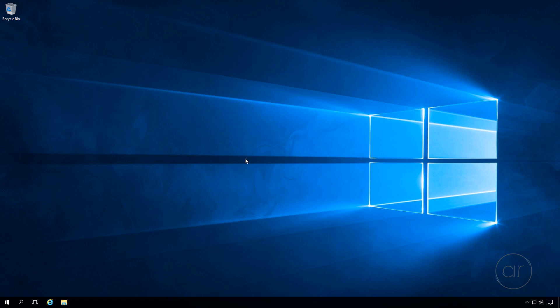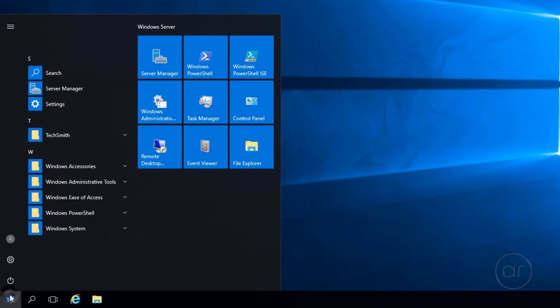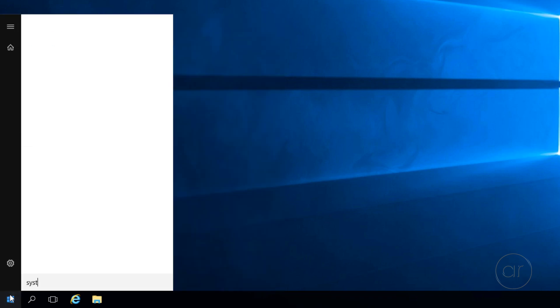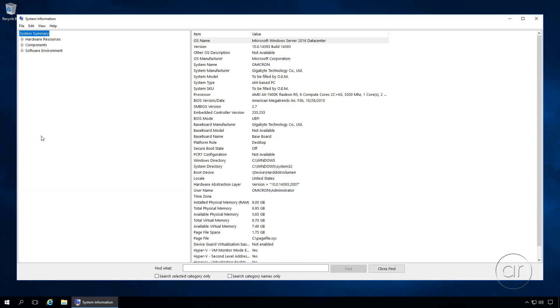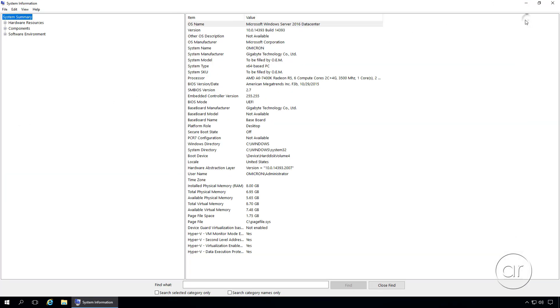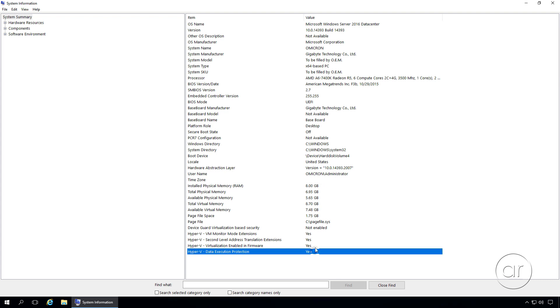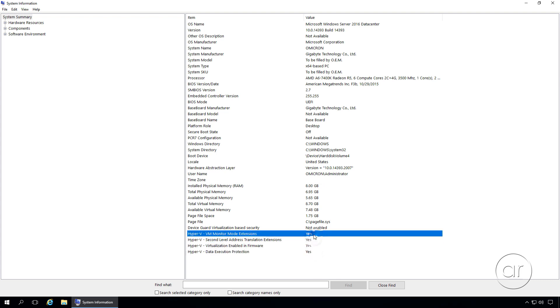The easiest way is to look at your system information by going to the Start menu, type in System Info, and click on the first search result. I'll maximize the window and expand the columns. You can see I'm using the Data Center edition of Windows. The most important line items are at the bottom, the last four that are prefixed with Hyper-V. If you see a yes after all four lines, you're good to go.